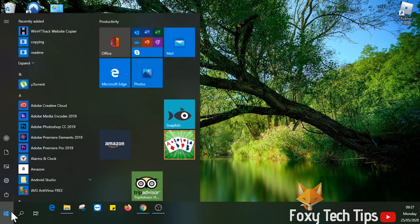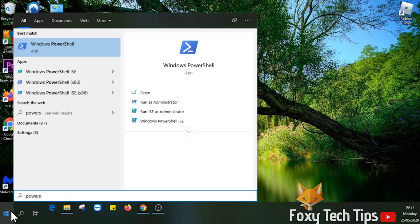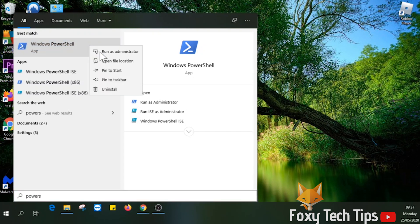So to install it, all you've got to do is open up the start menu, search for Windows PowerShell, now right-click it and select run as administrator.